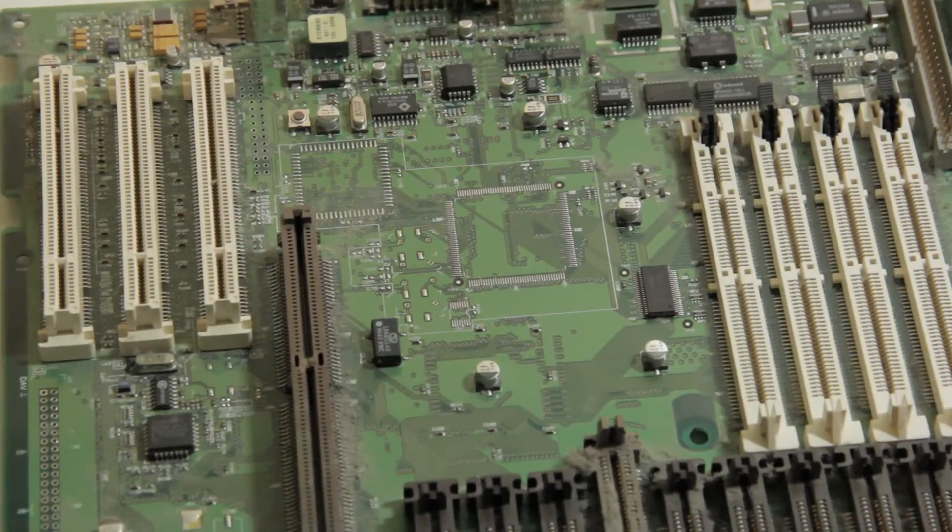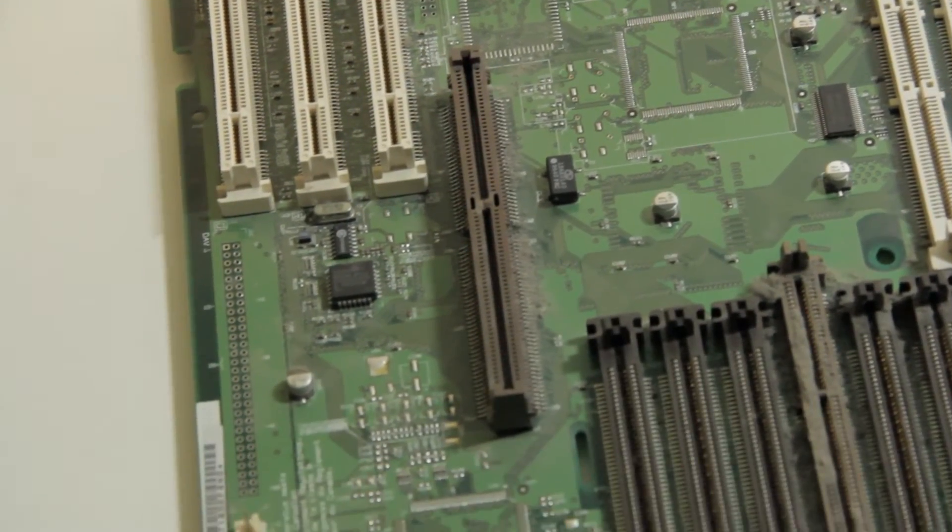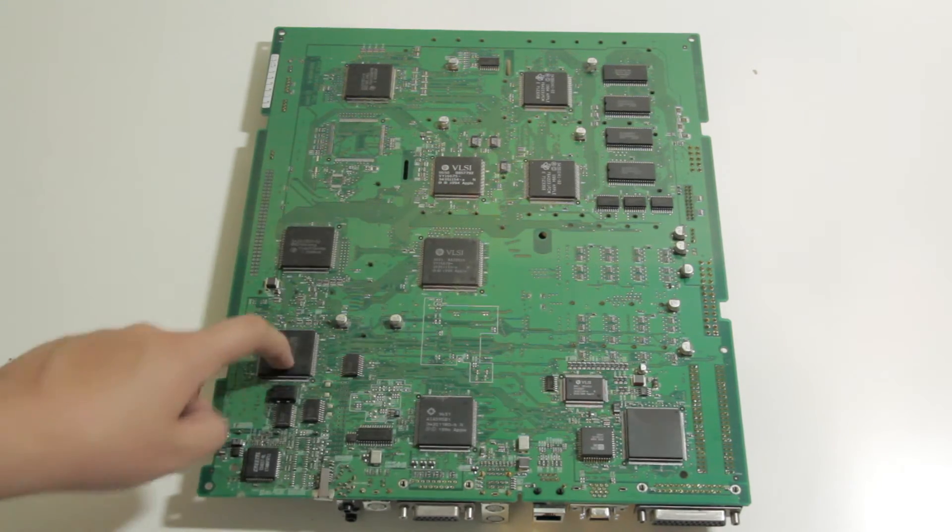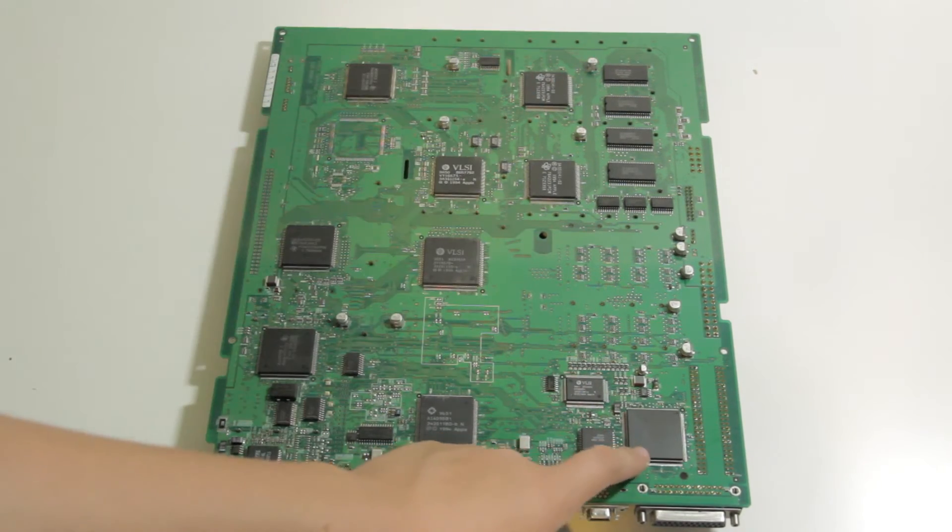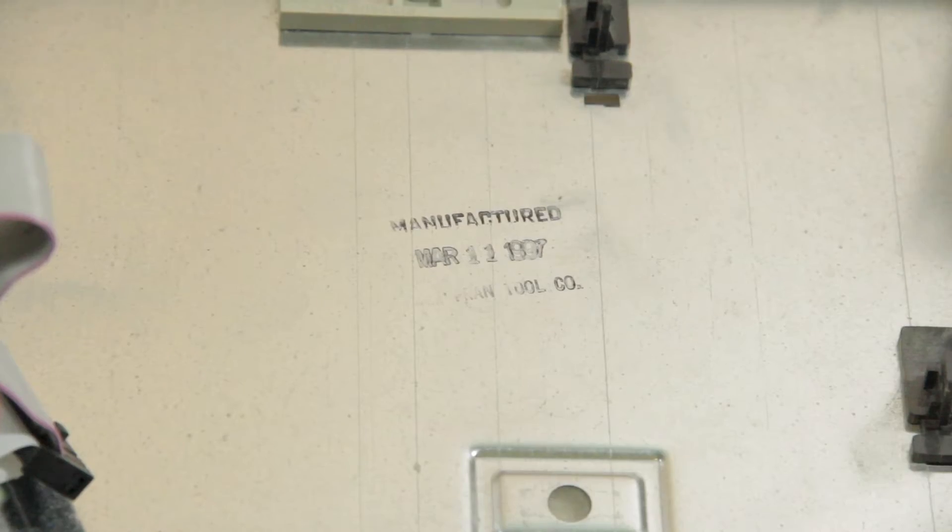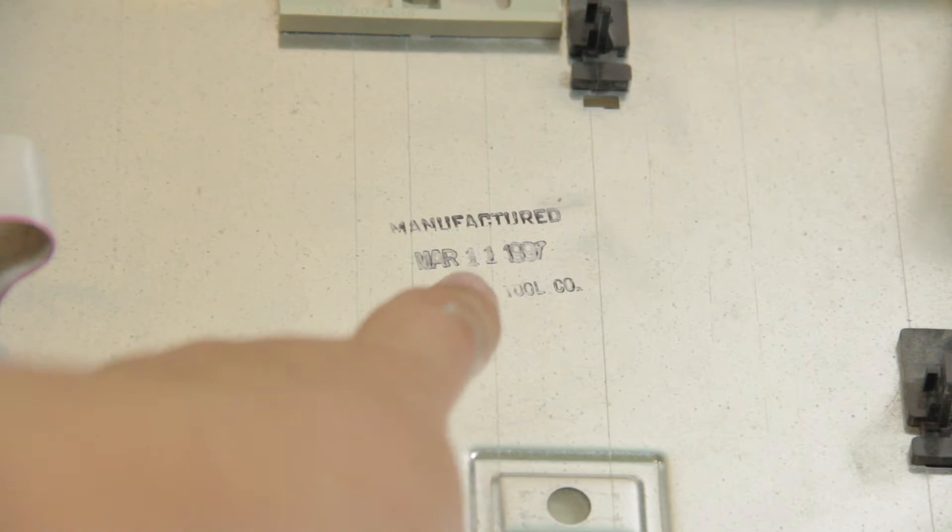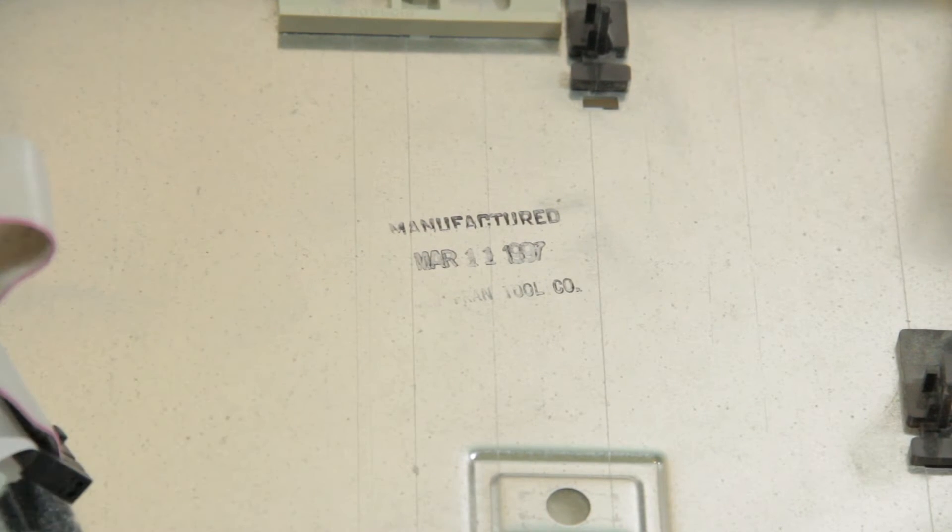The top of the motherboard is relatively devoid of large chips, but the bottom is home to many large ICs from VLSI, Texas Instruments, and even one from AMD. Under where the motherboard used to be, you can see that either the case or the computer was manufactured on March 11, 1997.